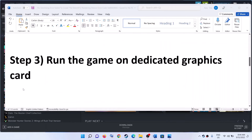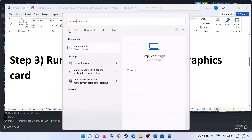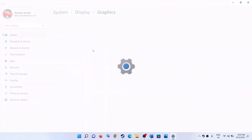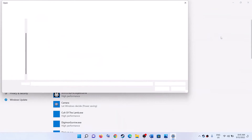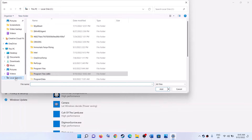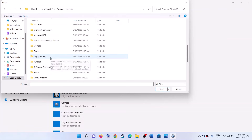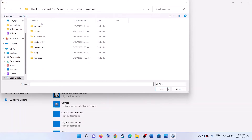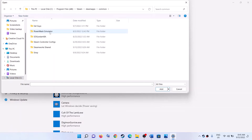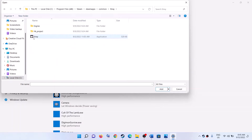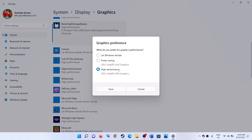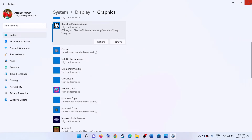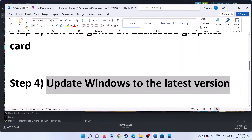The next step is to run the game on the dedicated graphics card. Type 'graphic settings' in the Windows search box and click on Graphics Settings. Click on Browse, then go to the game installation folder — typically C drive, Program Files (x86), Steam, SteamApps, Common, then the Steel Rising game folder. Select the Steel Rising exe file, click Add. Once added, click on Options and select High Performance, then click Save. Now launch the game.